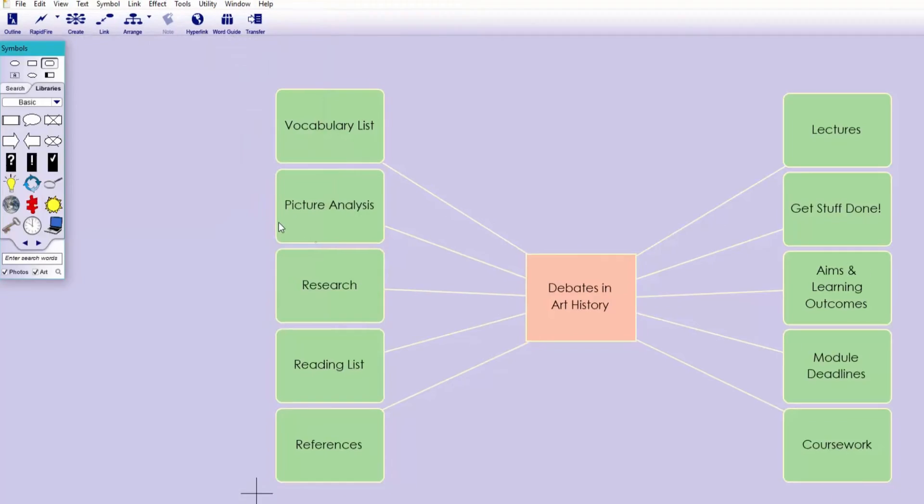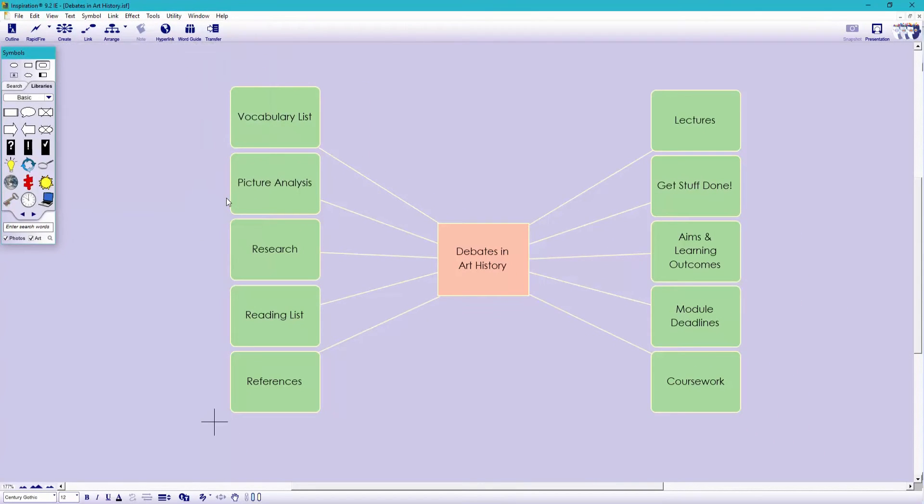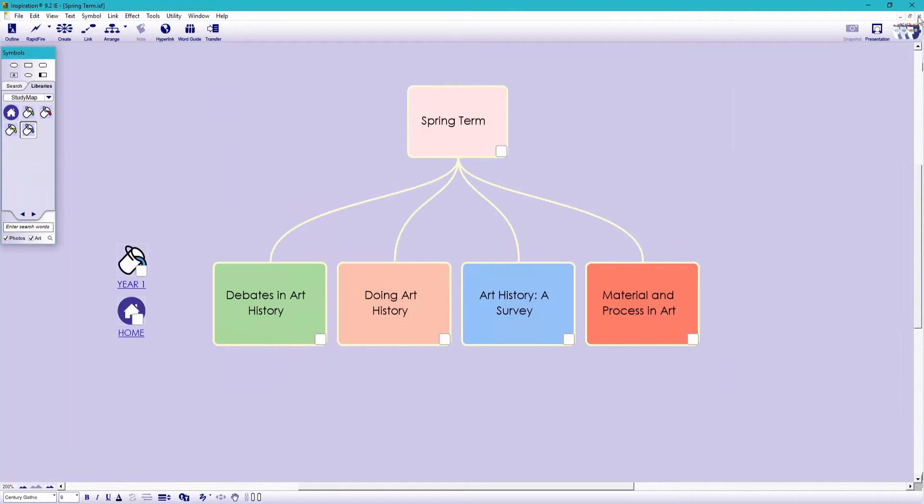And then I'm going to save it as a separate document in my year one folder. Again, it grabs the title of the main topic. So this one will be called Debates in Art History. Now that's saved, let's close this down.